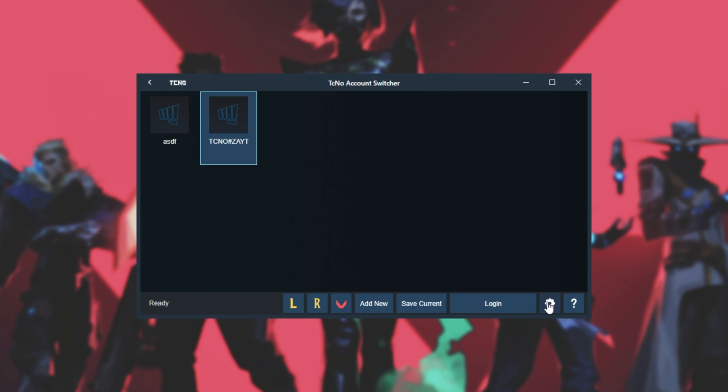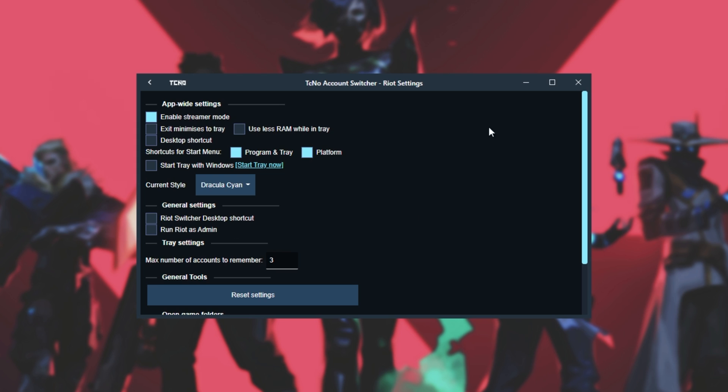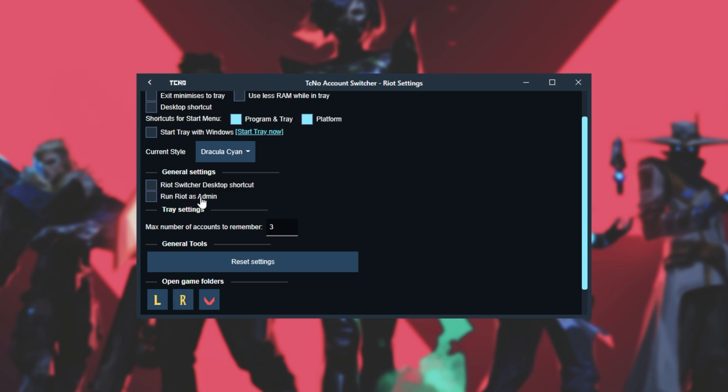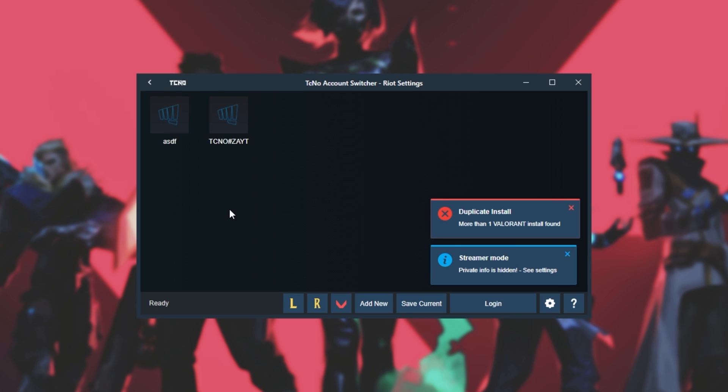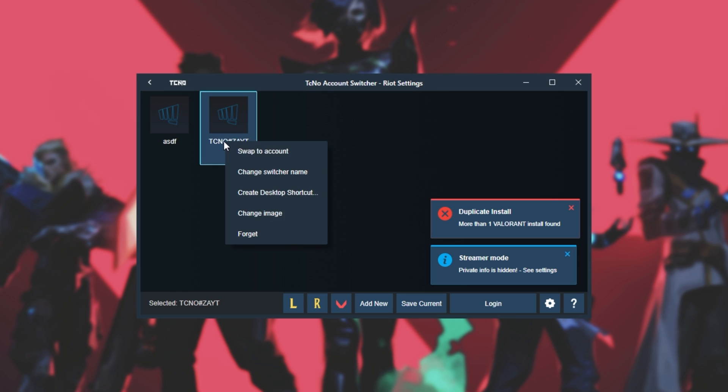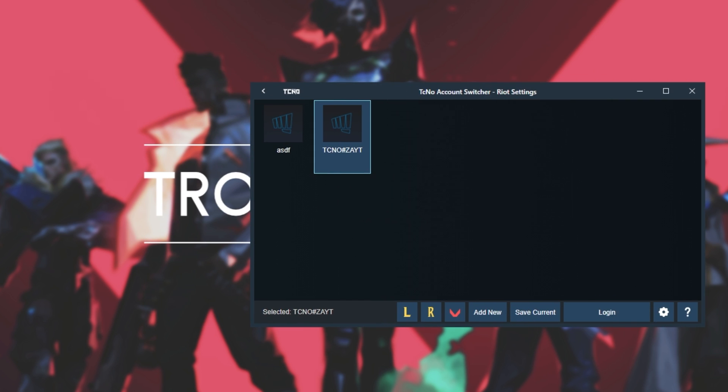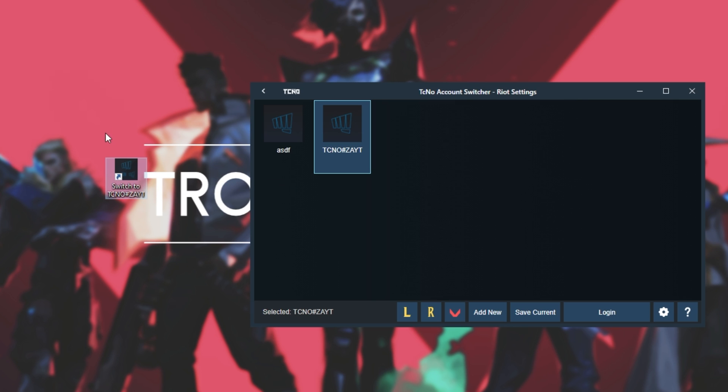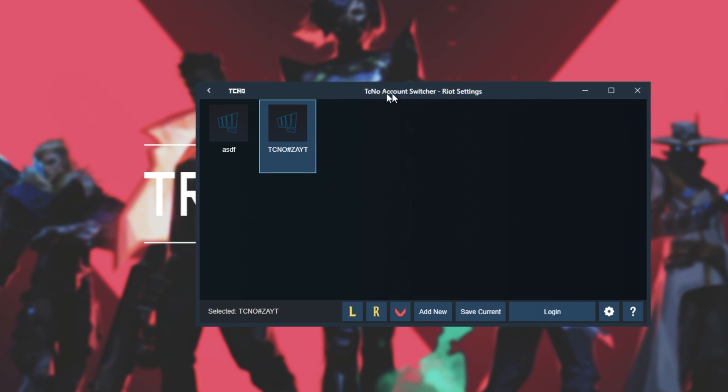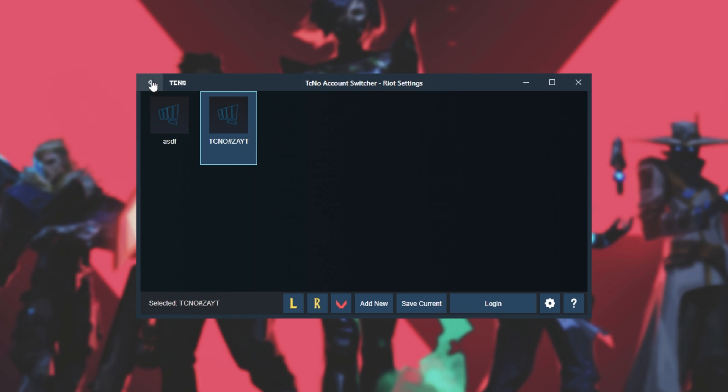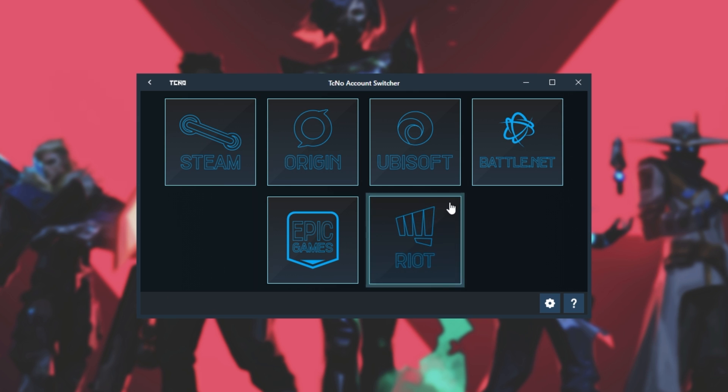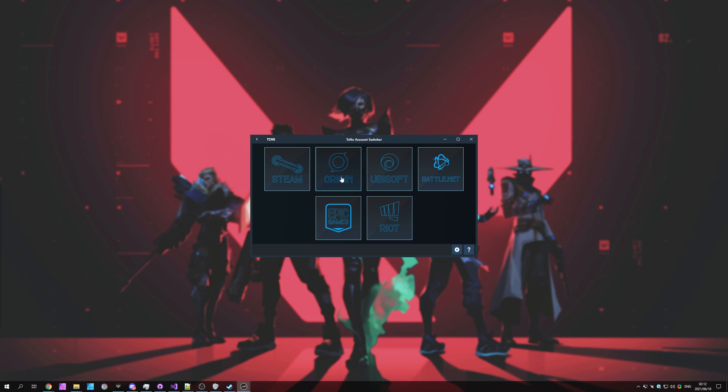So of course, you can click the Settings button, and you can create shortcuts to the Riot account switcher. If you don't want to go through the full launch process, you can get Riot or any of the games to run as administrator. And if we head back, you can right-click on any one of your accounts and change the profile image, as well as create a desktop shortcut. Doing this, we'll simply place a shortcut on your desktop that, when double-clicked, will swap your account immediately. No need to even open up the account switcher. So it's pretty simple, and it does the exact same thing for basically all of the other platforms here. Steam, Origin, Ubisoft, Battle.net, Epic Games, and the Riot Game Store, which we just saw. Cool.